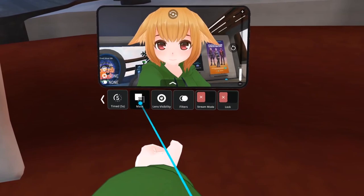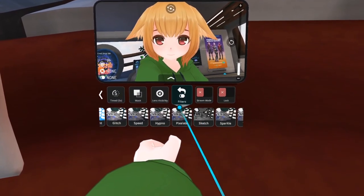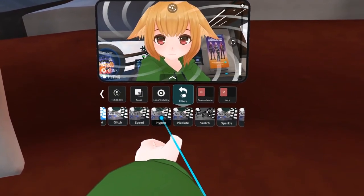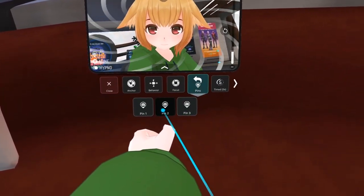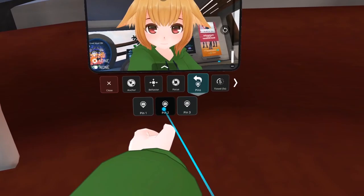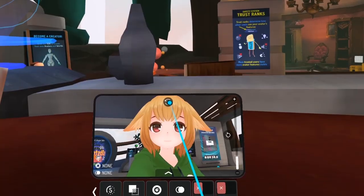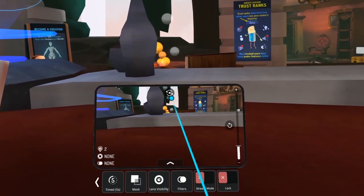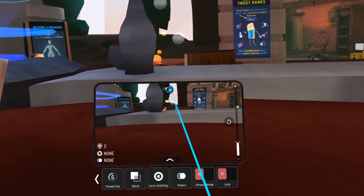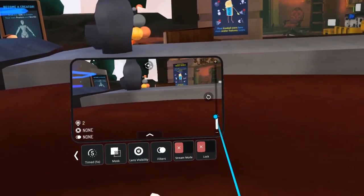And of course, you have all the functions from the older camera as well, such as filters and pins. In addition, on the camera's interface, there's a button to quickly flip the camera lens around, as well as zoom in and out.